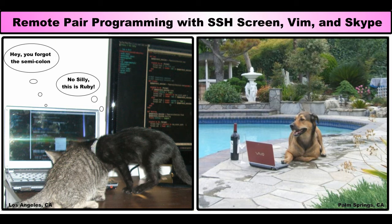I'm working on a project with a friend, Yuka, who lives in Palm Springs, and we decided to try to pair program remotely.